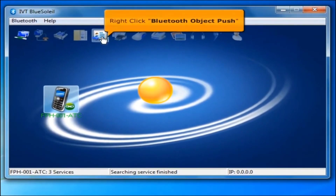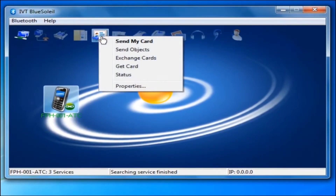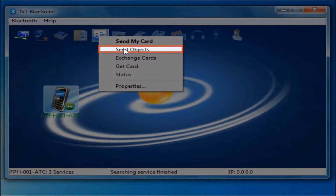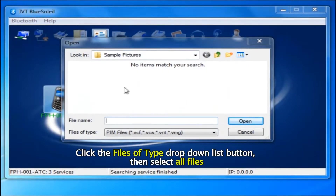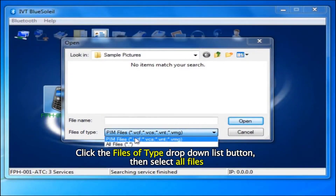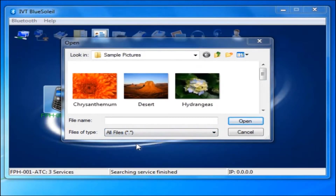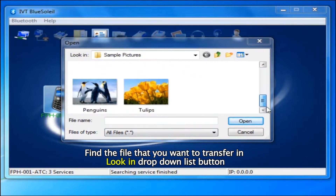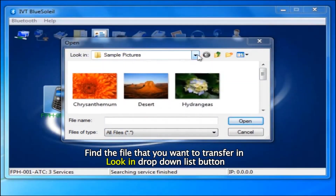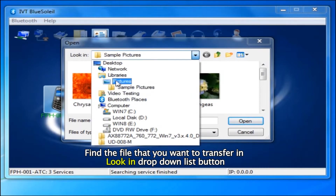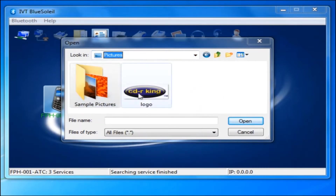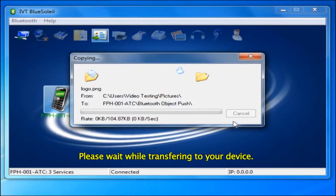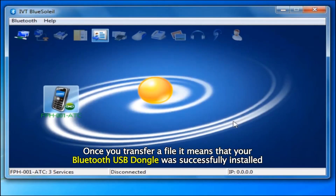Then right click the Bluetooth Object Push icon, then select Send Objects. Click the Files of Type drop-down list button, then select All Files. Find the file that you want to transfer using the Look-In drop-down list. After you find the file, click Open. Please wait while transferring to your device. Once you transfer a file, it means that your Bluetooth USB dongle was successfully installed.